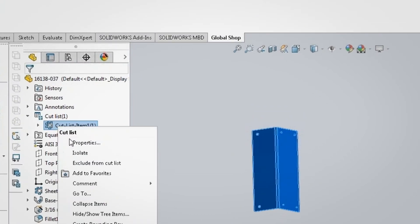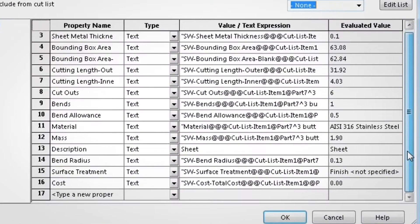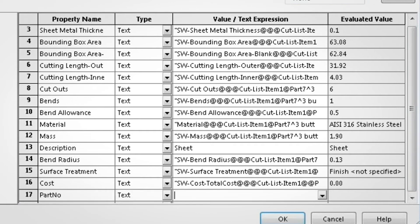Revise part properties in SolidWorks and export those directly into Global Shop Solutions to accommodate one-time or special orders.